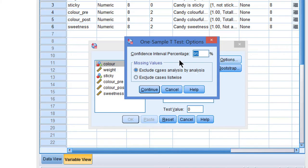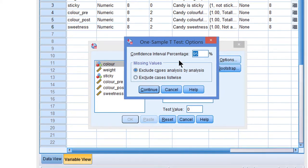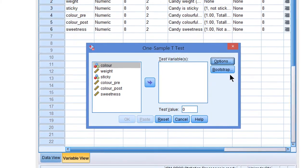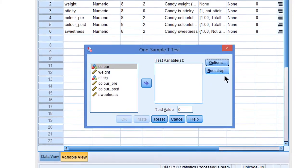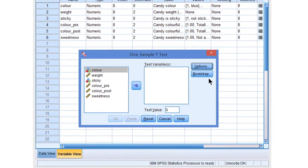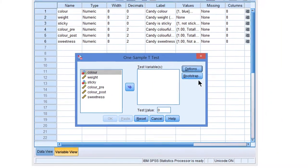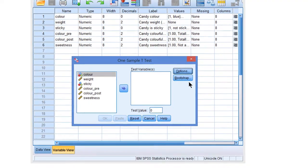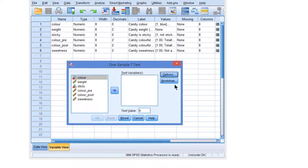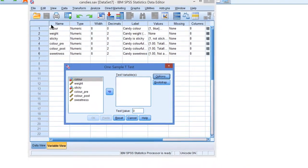If you want to change this, just change it here. With a t-test on one or two means, under options you can change the confidence level, and if you don't change anything you'll get the 95% confidence interval.